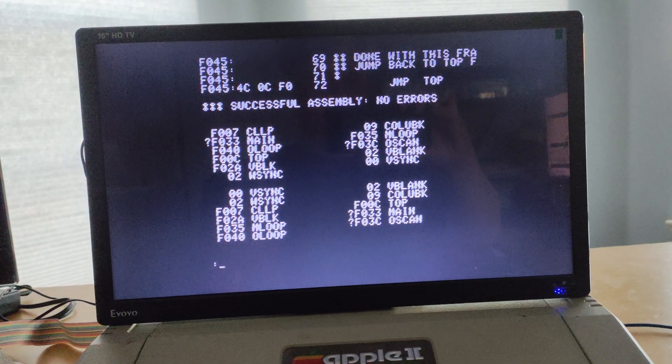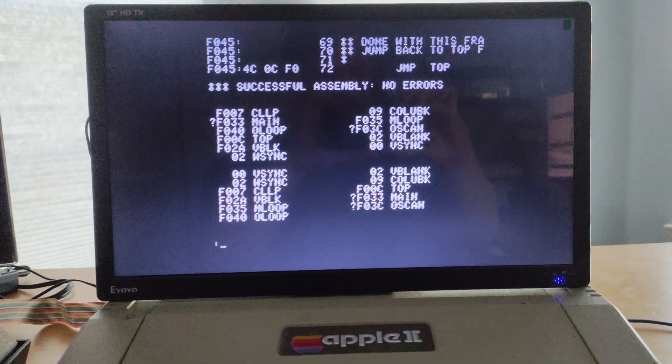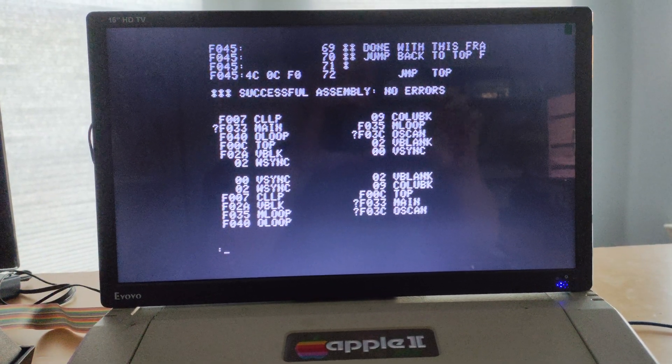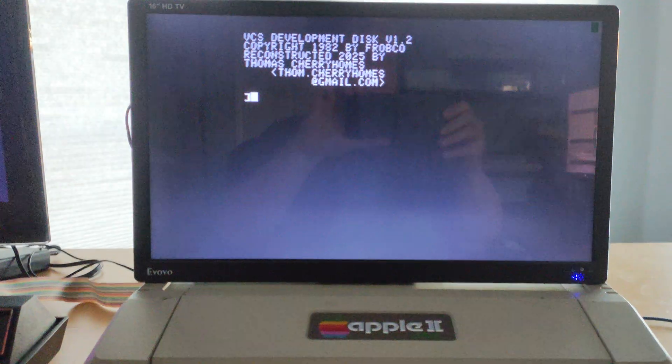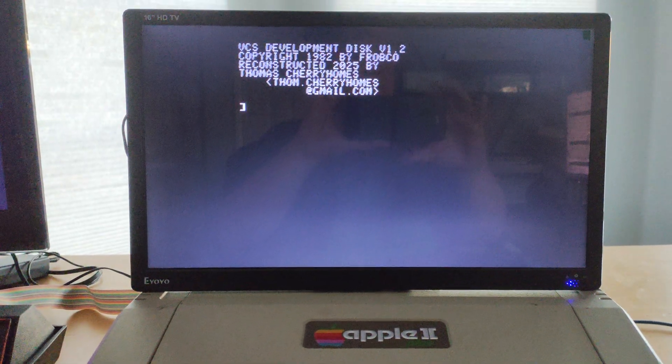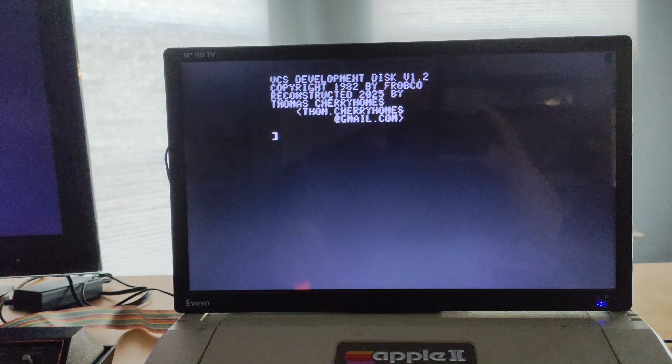And at this point, all I need to do is switch the disk real quick. And one PR number 6 later, we're in the FROB environment.